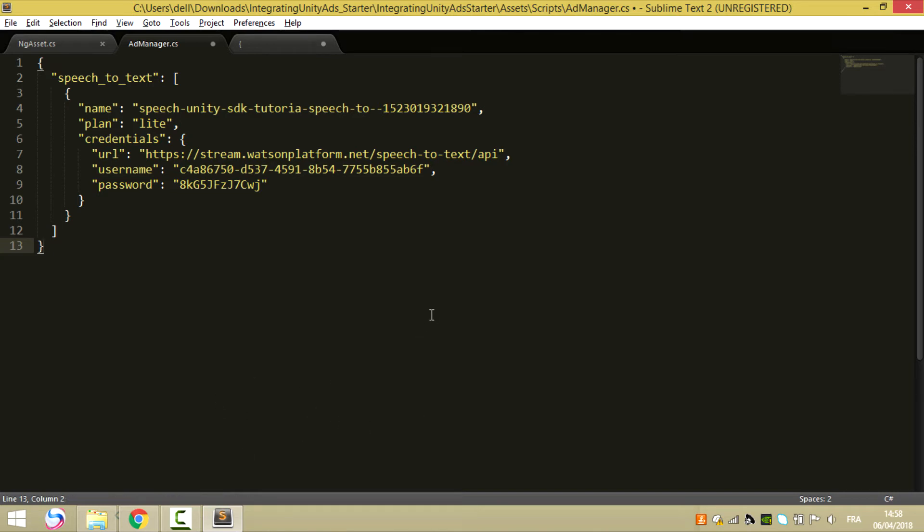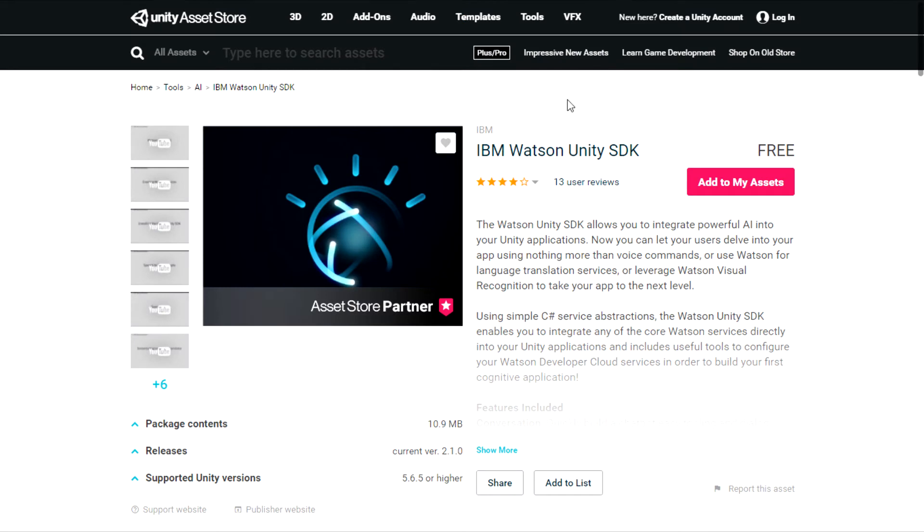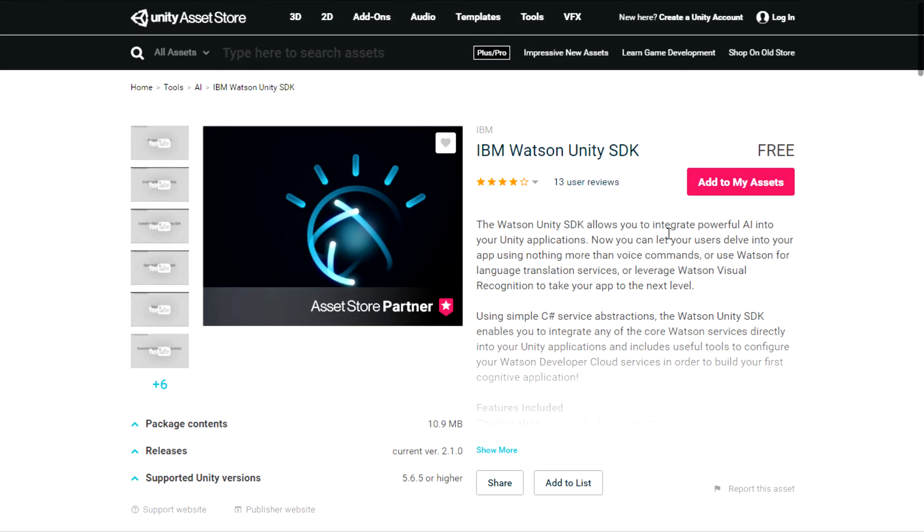Now let's go to the Unity assets store and download the IBM Watson Unity SDK assets. It's free and you can download it and import it in your project.